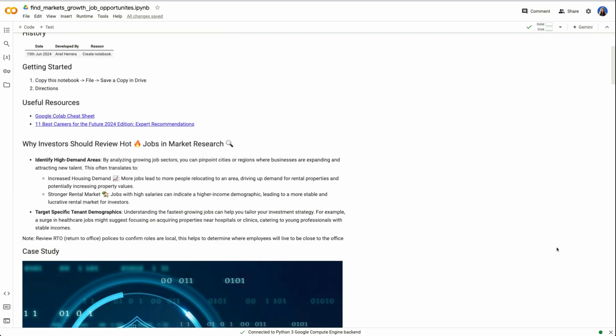Moving on to actually analyzing the data we were able to retrieve. So as a refresher, why investors should review hot job markets. It helps us to identify high demand areas by analyzing growing job sectors. We can pinpoint cities or regions where businesses are expanding and attracting new talent. This translates to increased housing demand and stronger rental market. As well, we can help to target specific tenant demographics by knowing if there's a surge, say in healthcare jobs, cybersecurity jobs, and so on, and can help determine if we want to do a long term, medium term or short term strategy.